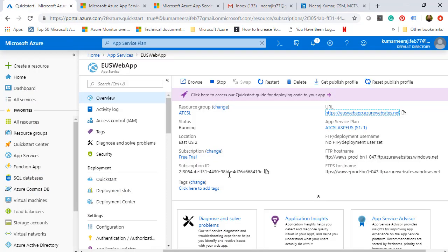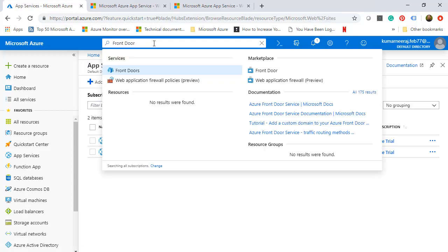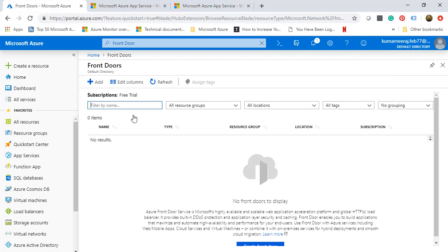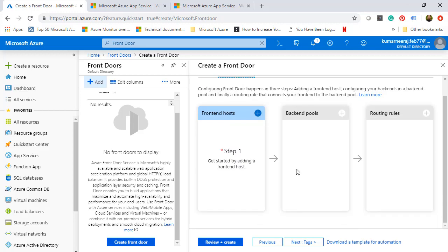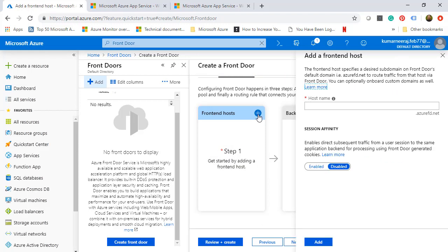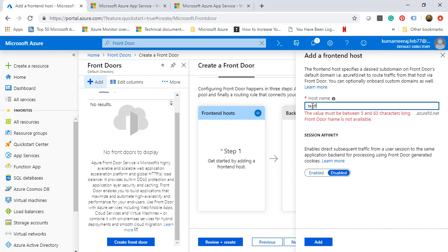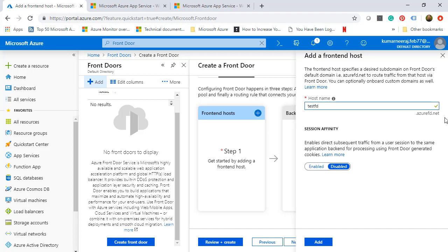The next thing is we need to create a Front Door. We will click on Front Door and then click on Add. We will select the resource group ATCSL. As a first step, we need to create the front-end hosts. We will click plus and give it a name — TestFD for Front Door. It is available. We can either enable or leave session affinity disabled. We will leave it as it is and click on Add.